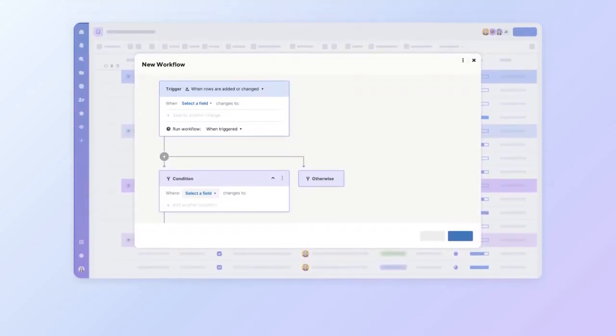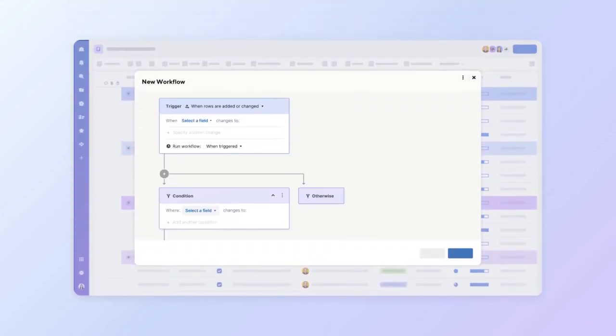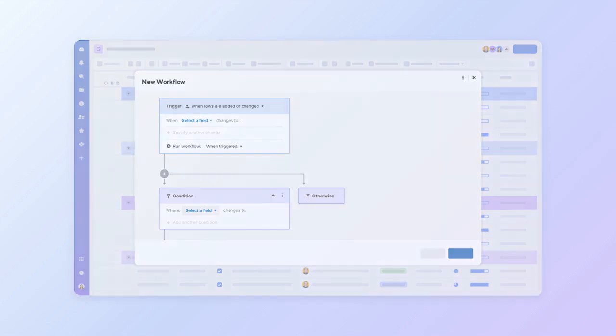Automated workflows help you keep track of important dates and changes in sheets, automate repetitive tasks, and gather essential input from collaborators.